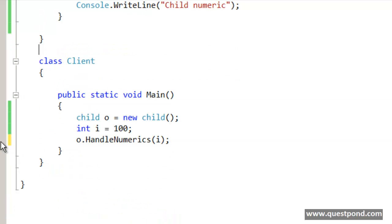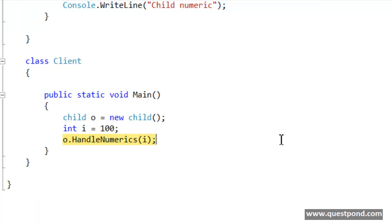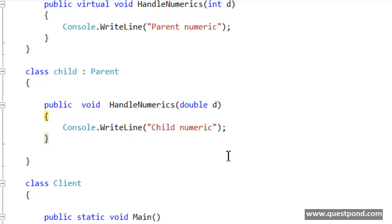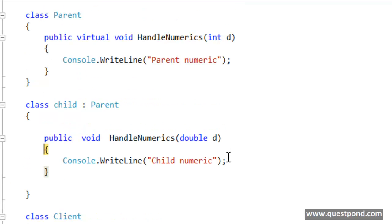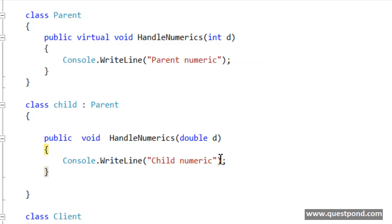If you now run this, even though I am passing the integer data type, if I do F11 you can see that he did not go to this HandleNumerics which is having the integer data type but rather he chose to go to the child class because he thinks that there is probably a fragile class issue.